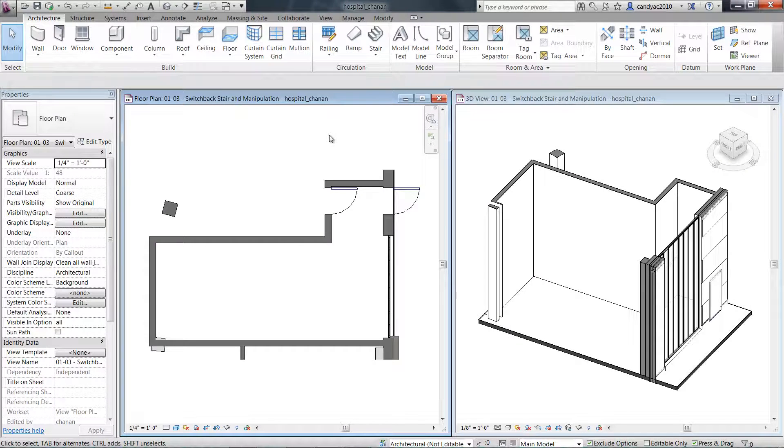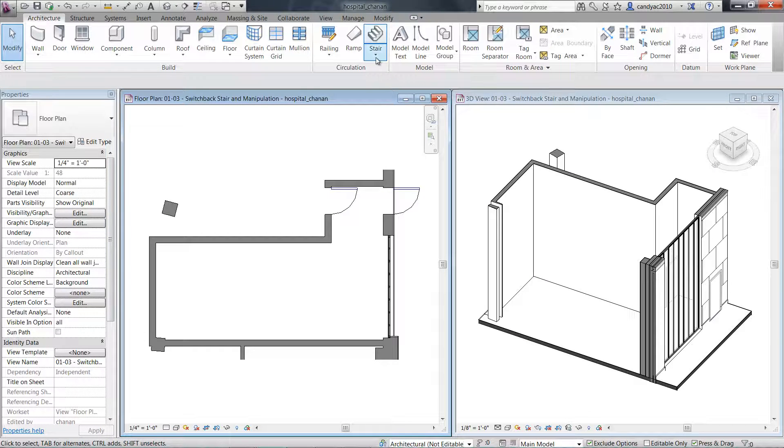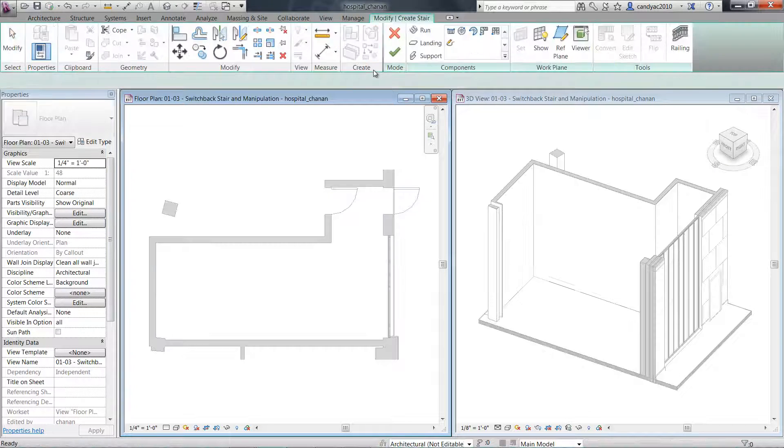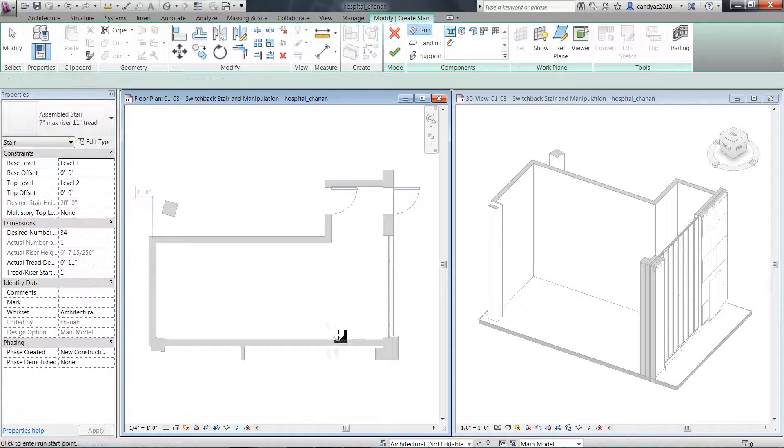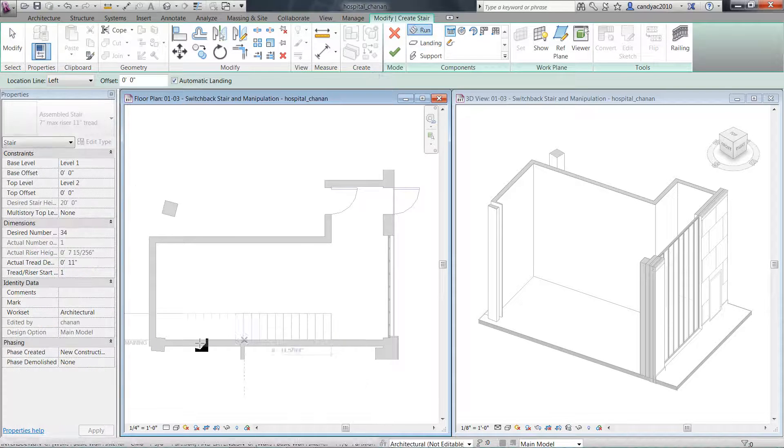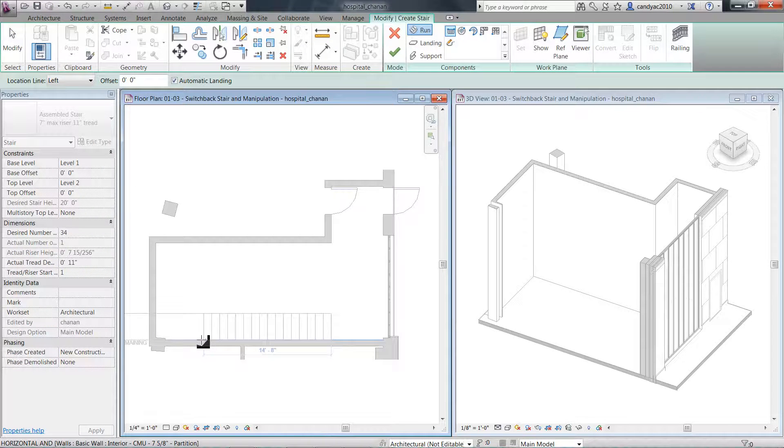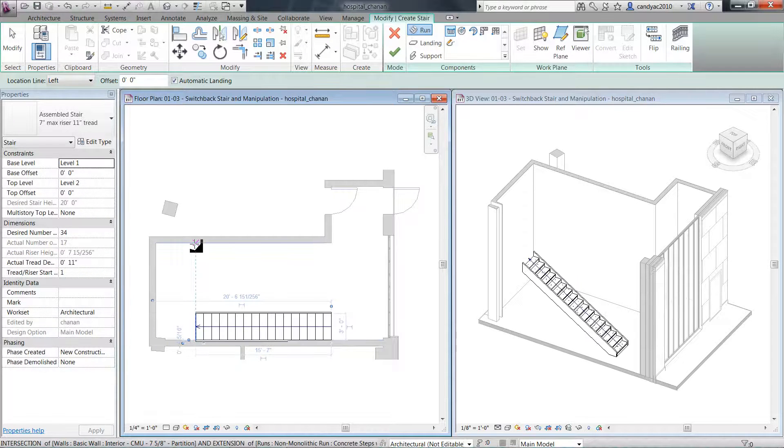In Autodesk Revit 2013, railings have been enhanced in various areas. When you create a component-based stair, railings are created automatically.